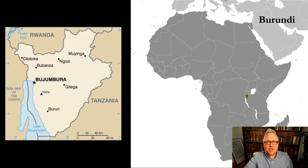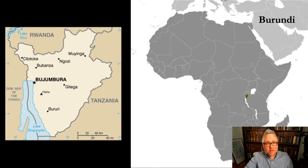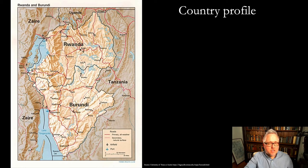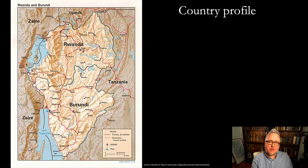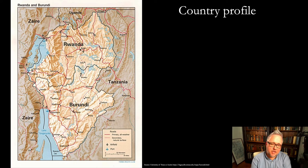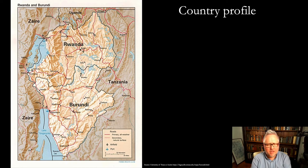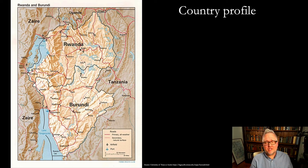I want to touch on a couple of basic facts about the country and some background events useful for the workshop on Wednesday. These are from the CIA Factbook. There are a little under 12 million people in the country, slightly over a million in the capital Bujumbura. The territory is small — a small mountainous country — roughly about 12 times the size of the District of Columbia, so relatively small.